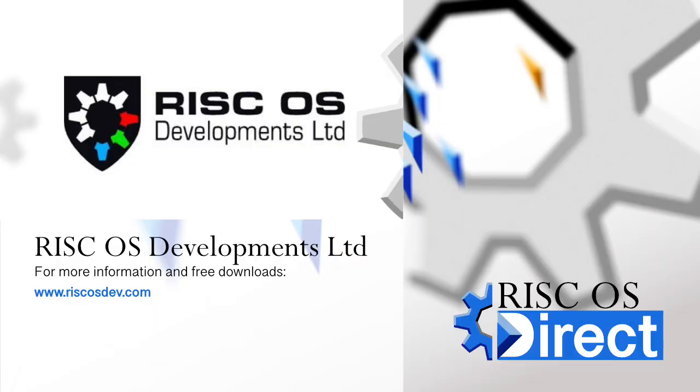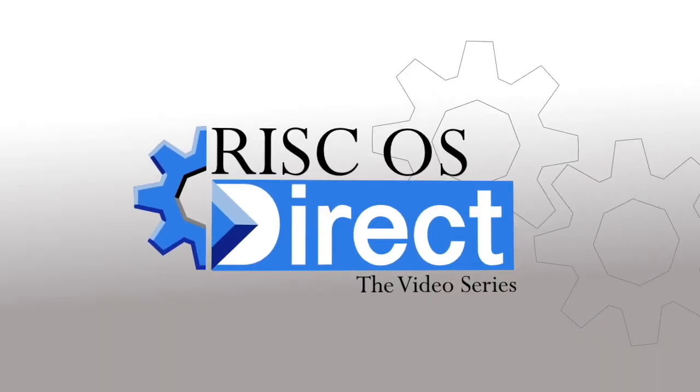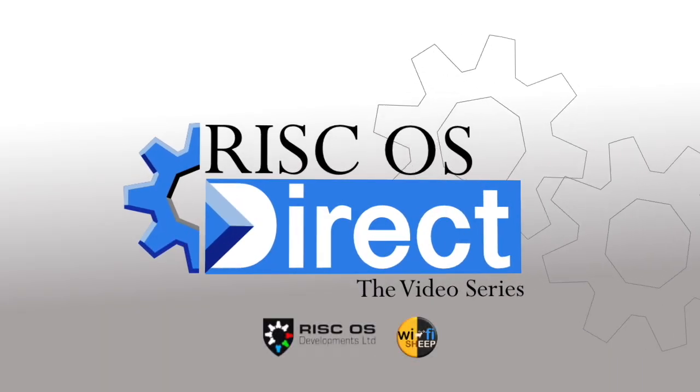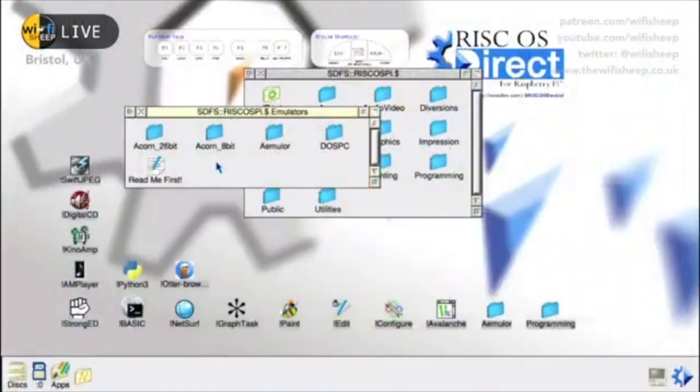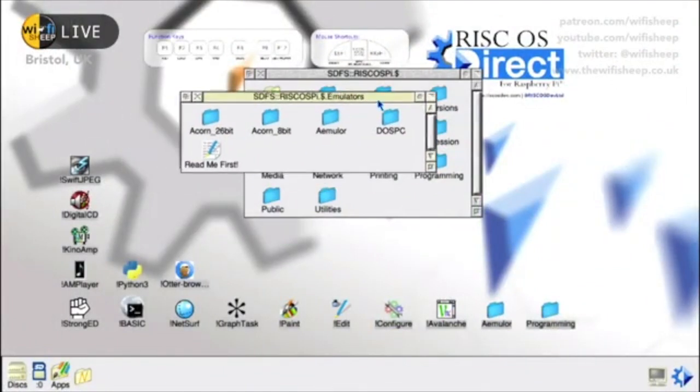Just under a year ago RISC OS Developments Limited in partnership with WiFi Sheep launched RISC OS Direct, a new version of the classic Acorn alternative operating system for the Raspberry Pi. Viewers of the WiFi Sheep YouTube channel may remember the live launch day broadcast from the 2020 Southwest Computer Show in Bristol England.